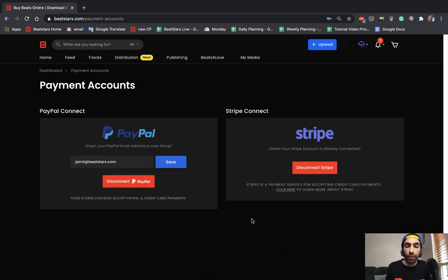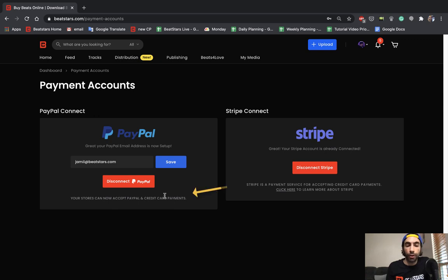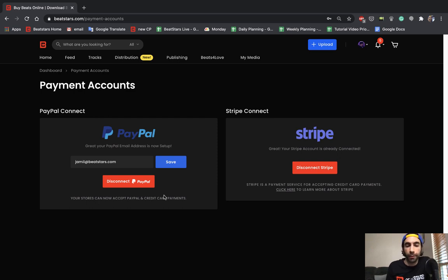So this is what it'll look like once your PayPal and Stripe accounts are both connected successfully. For PayPal you may see a notice under here letting you know that you need to verify your PayPal account and you can do this from within your PayPal account settings.